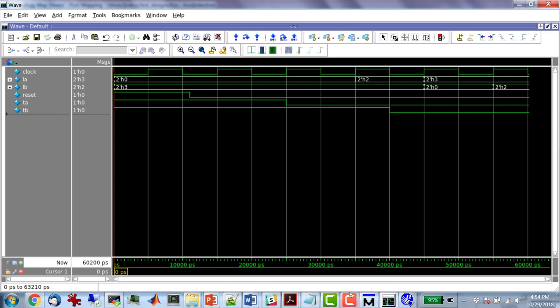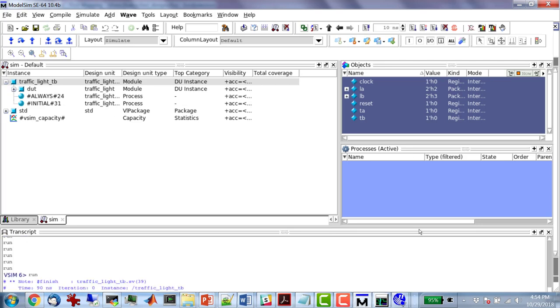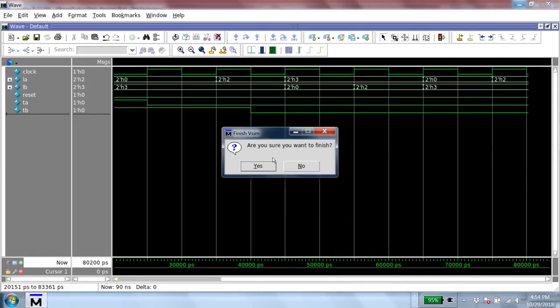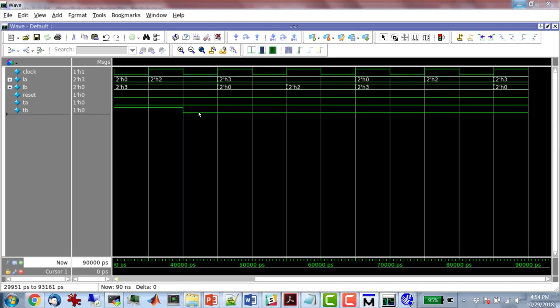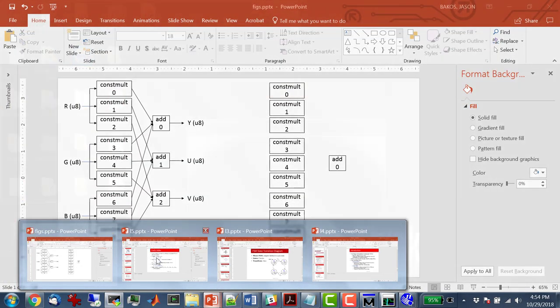The simulation never finished because I didn't run it long enough. If I run long enough, the $finish will trigger. If this were a self-checking test bench, I wouldn't care that it finished — I'd just run it to completion, and as long as there were no errors printed, I wouldn't need to look at the waveform. I didn't have time to demo that, so let's go to the slides.